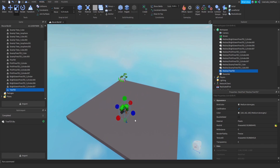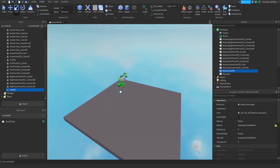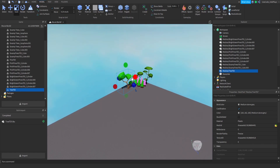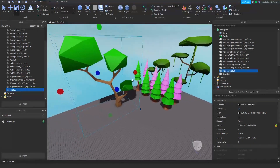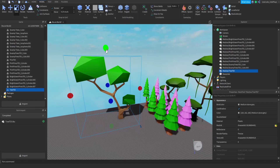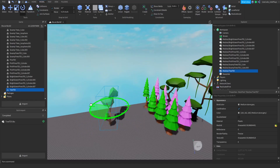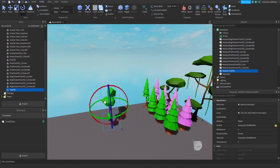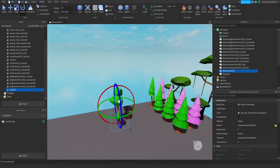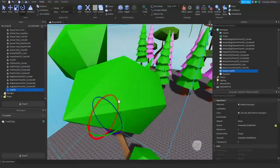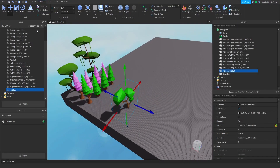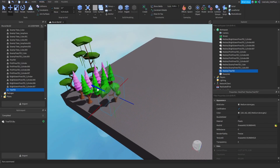If you want a tutorial on the pine trees I have, I can definitely do that — leave a comment below. Also, the most liked comment will be my next tutorial, so let me know what you want next. That's going to wrap it up — like, comment, and subscribe. Hope you have a great day, later!